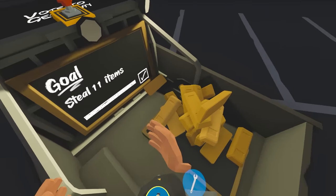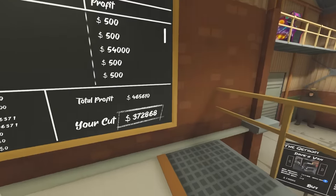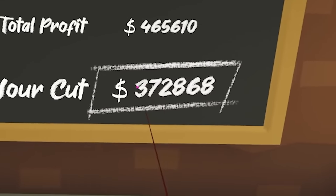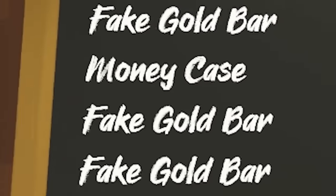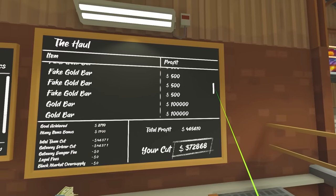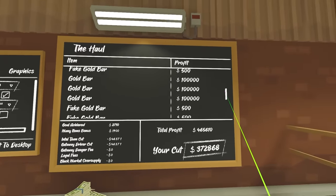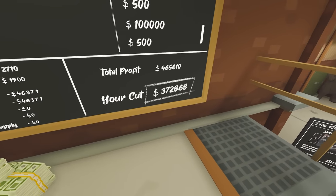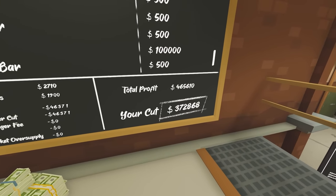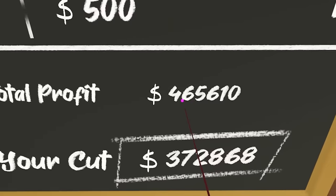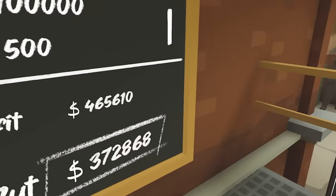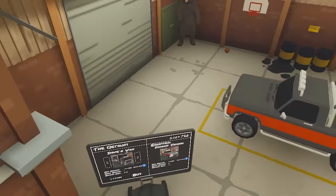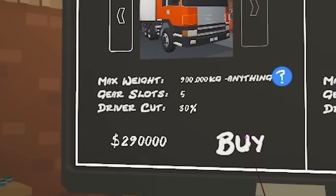I don't know what that's worth. I'm guessing it's a lot. Oh my lord. What? They're fake gold bars. But I did manage to get a money case and there were real gold bars. $372,000 was my cut. I actually stole $465,000 worth of stuff. I can buy all the things.